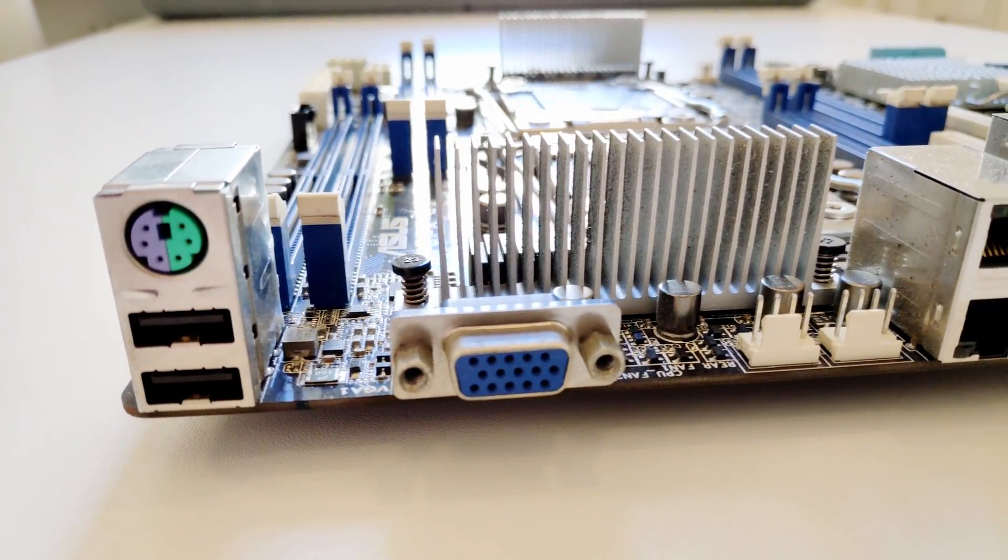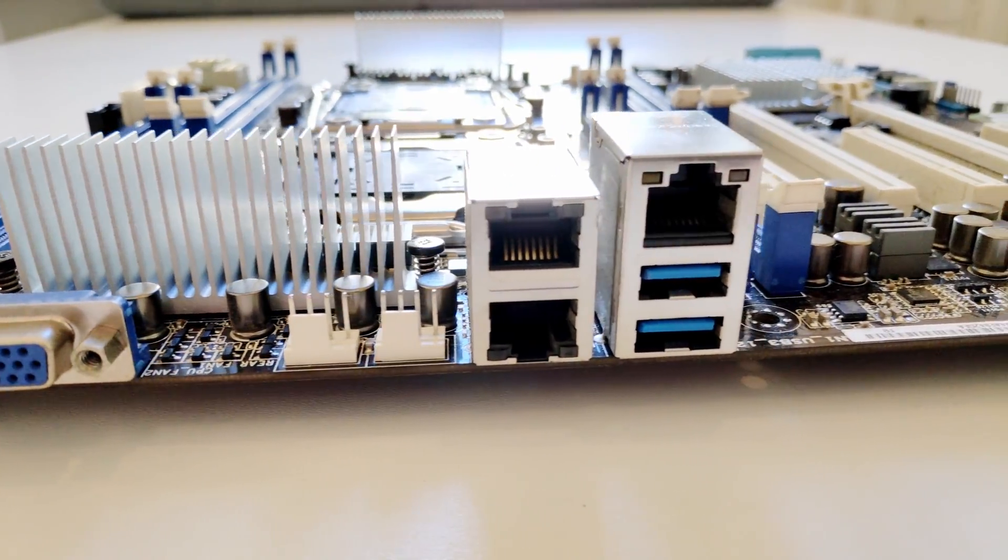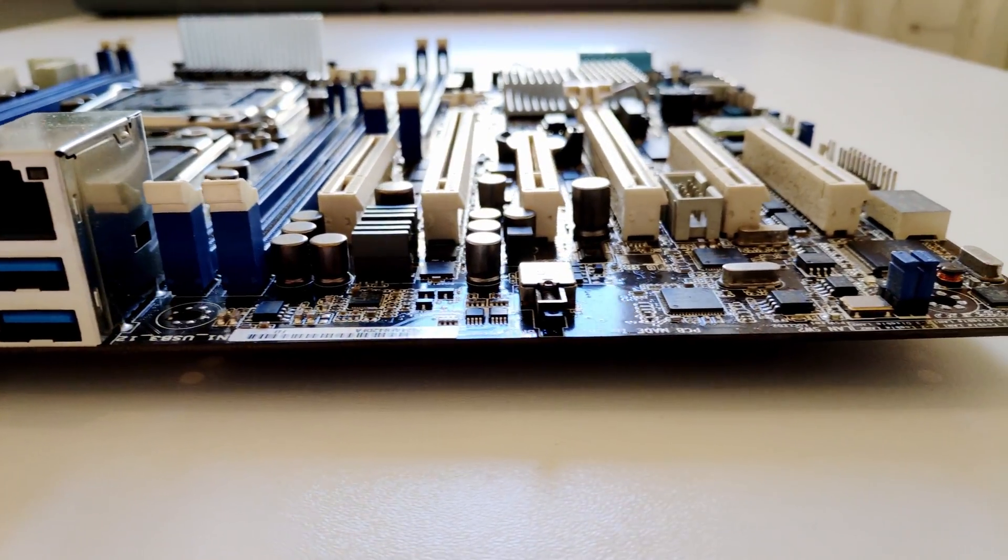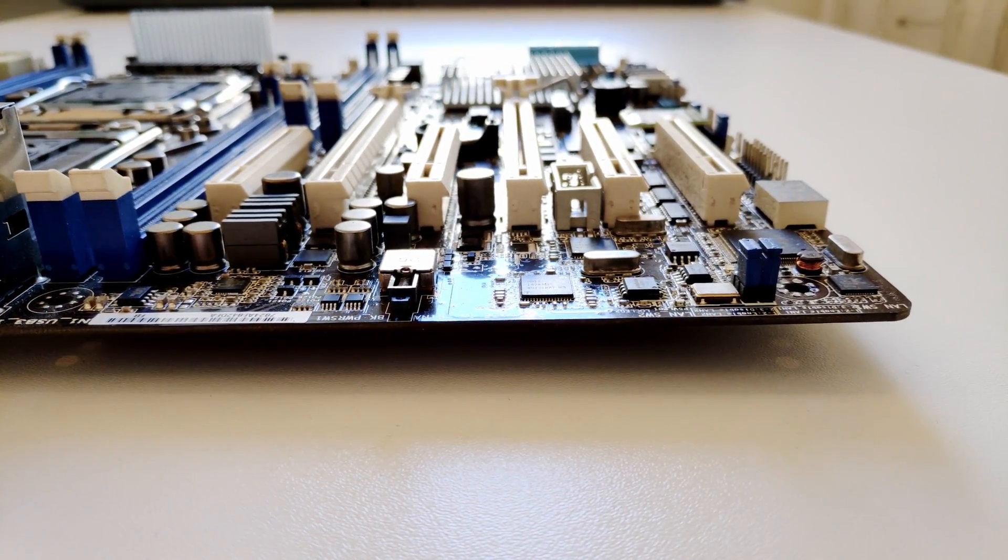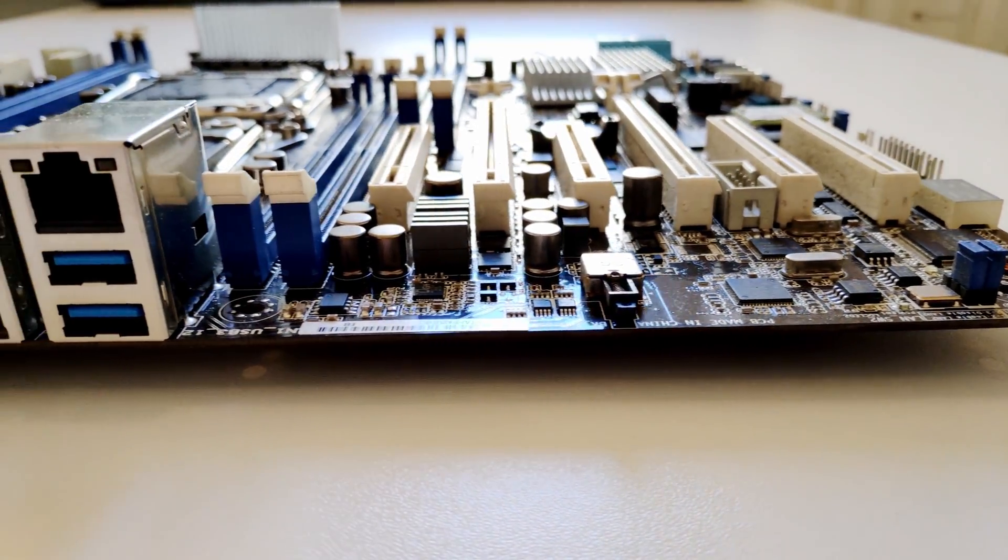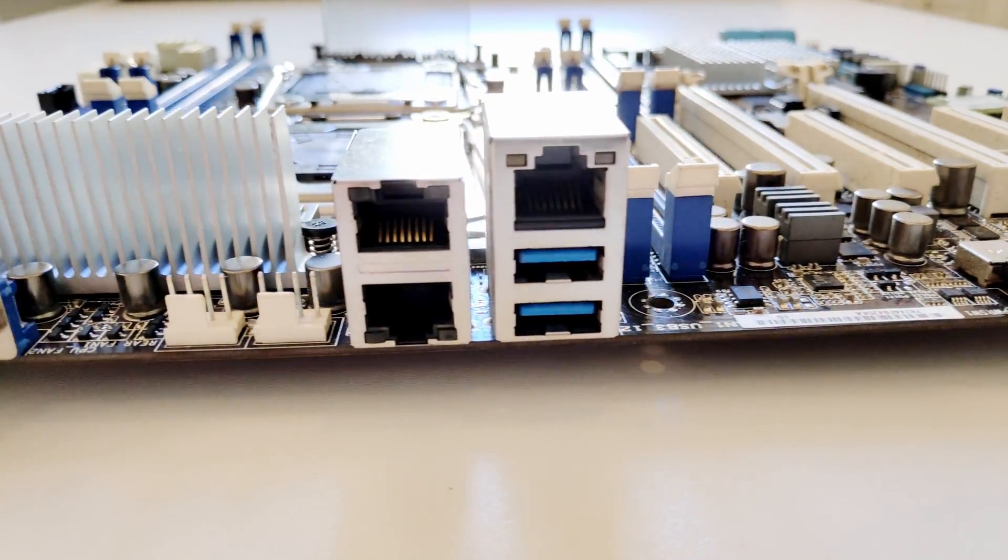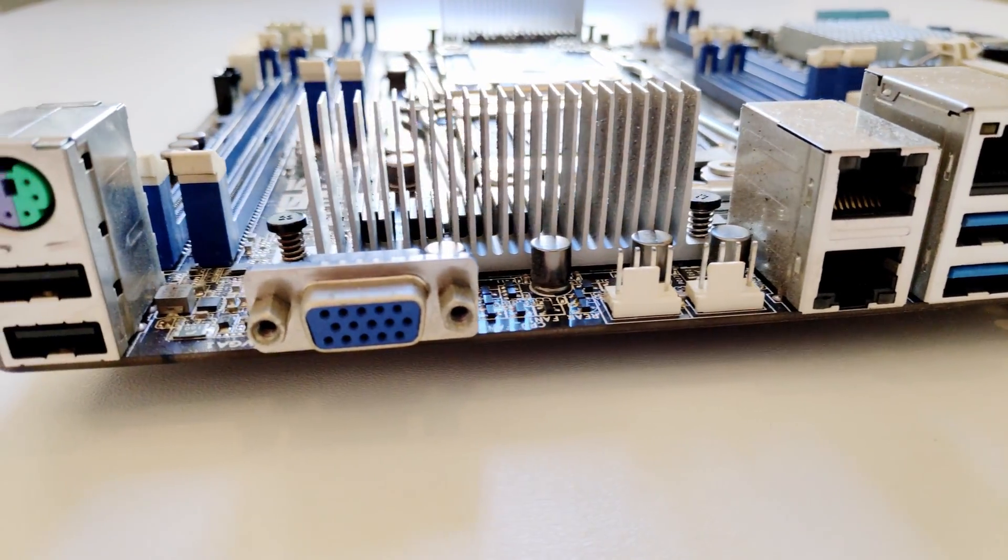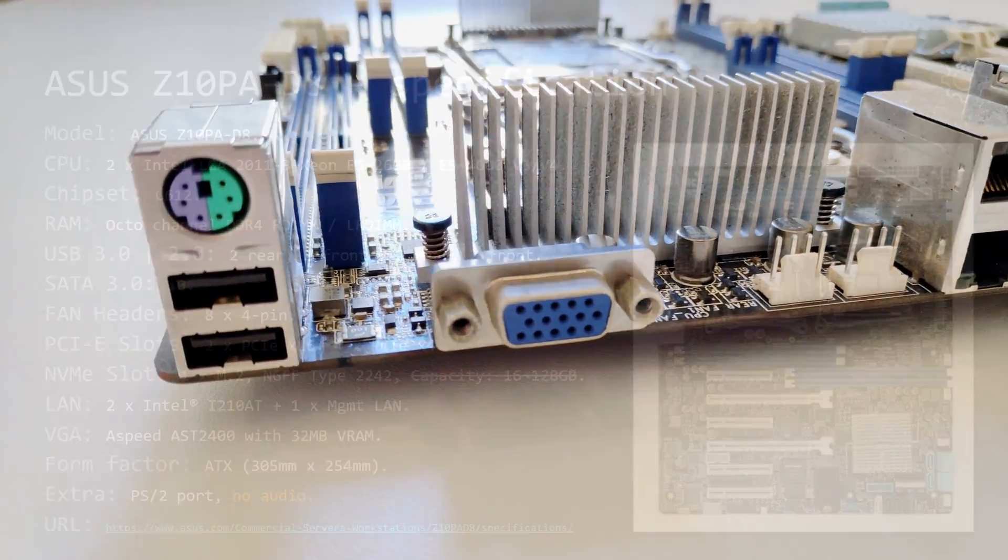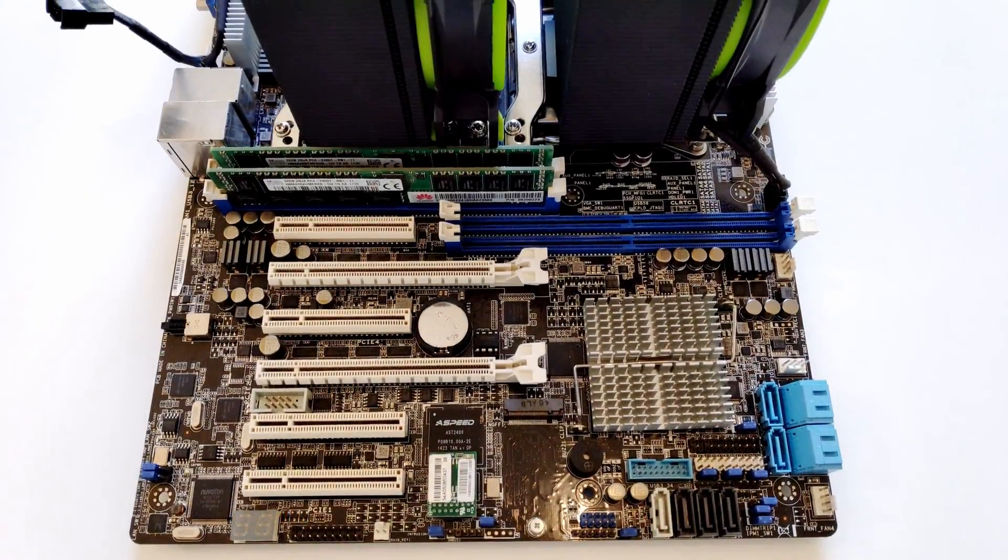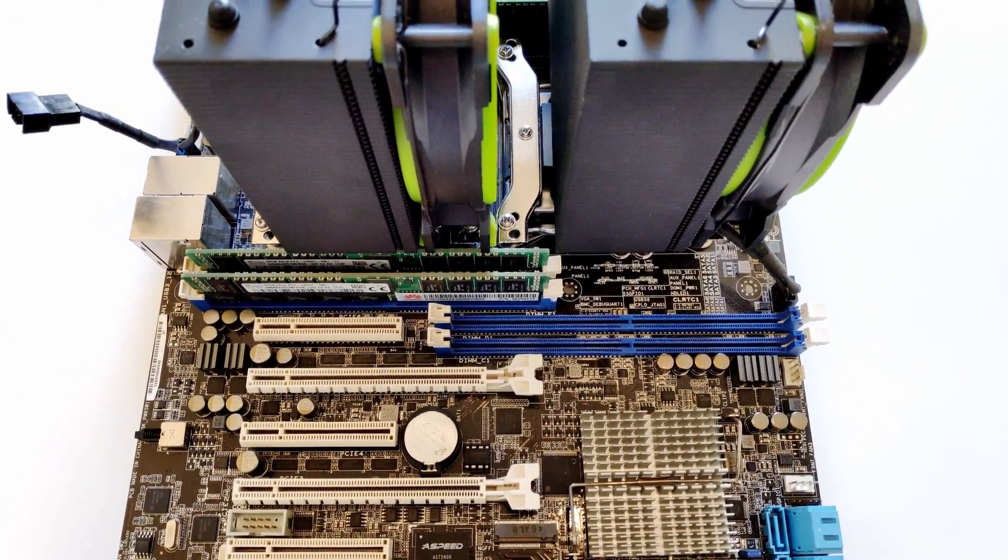It has four DDR4 DIMMs for each CPU for a total of eight DIMMs. Unfortunately, the motherboard does not support desktop memory and you have to install registered ECC memory sticks. On the back side there are two USB 2 ports, two USB 3 ports, PS/2 port, VGA port, three network ports.